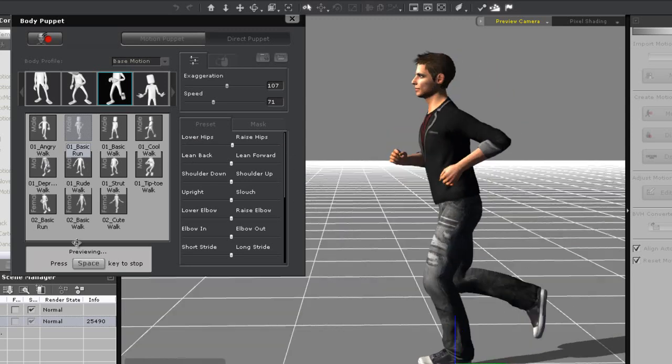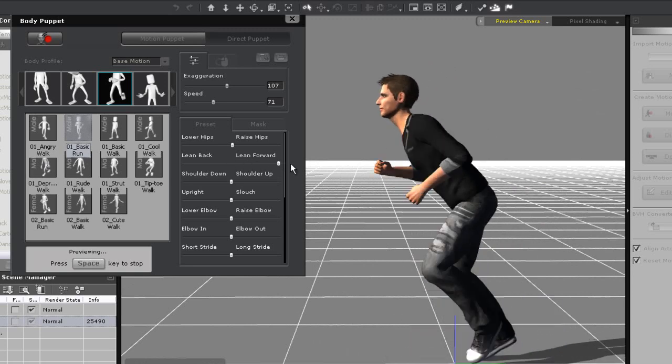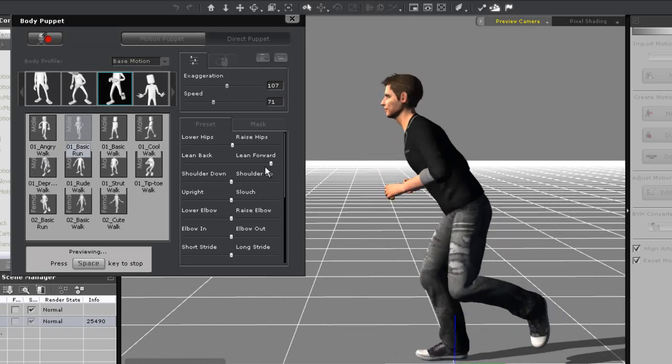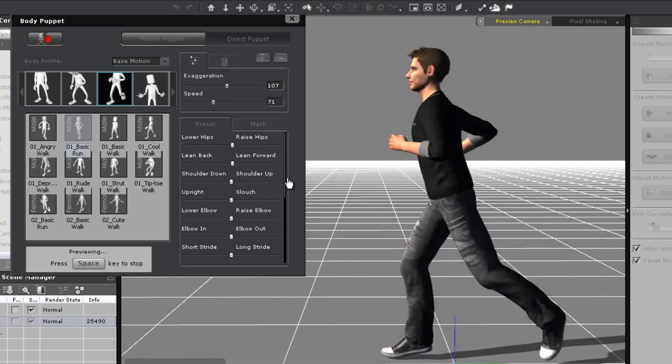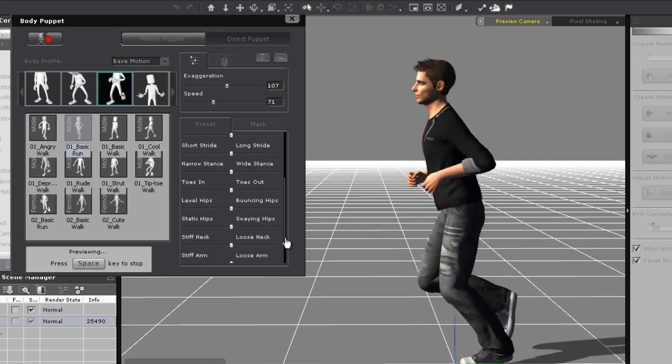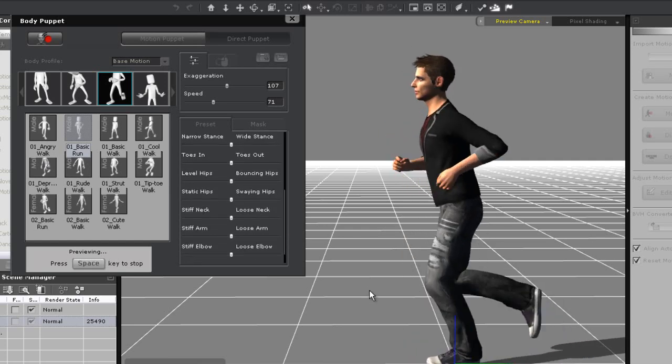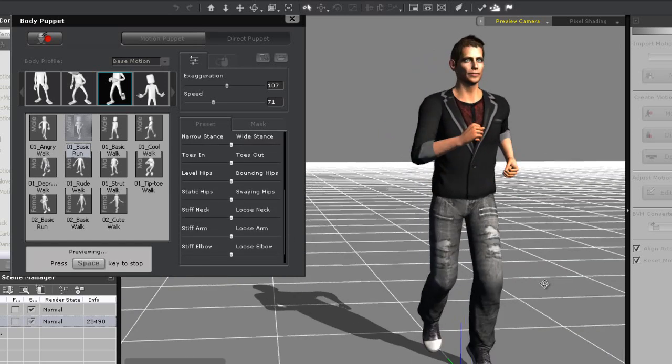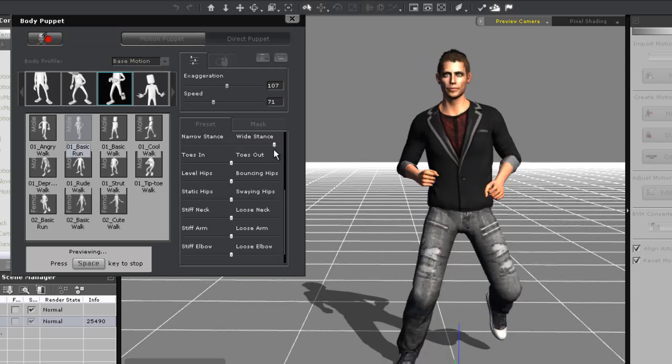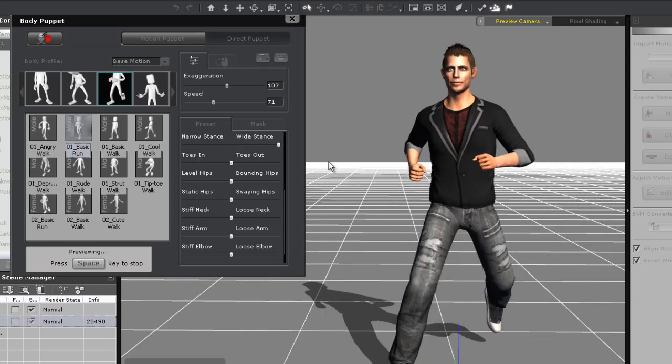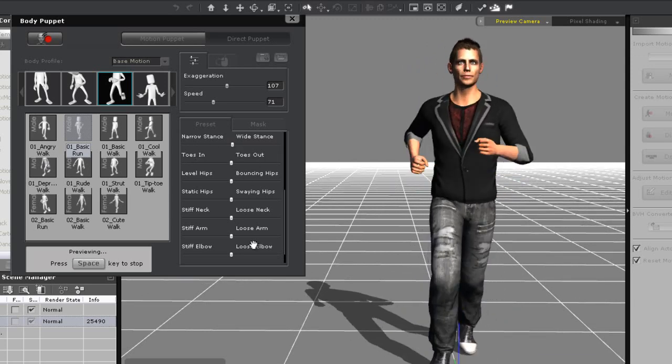If I rotate around to the side, I can see what happens if I move the leaning slider forward and backward. There's also the stance that I can change from wide to narrow. And the neck, which I can adjust from stiff to loose.